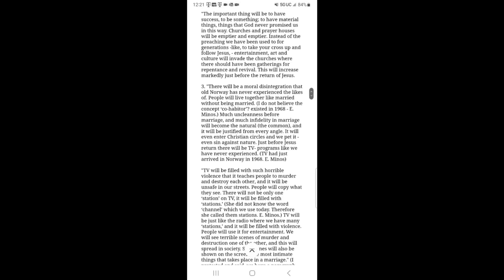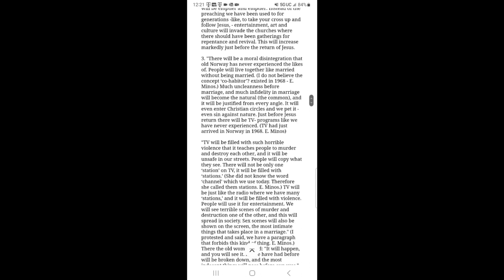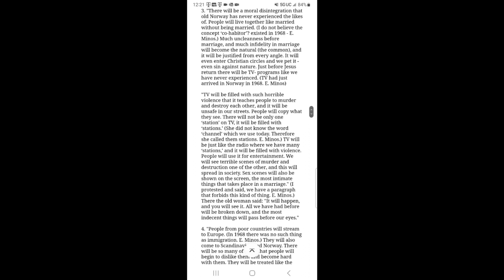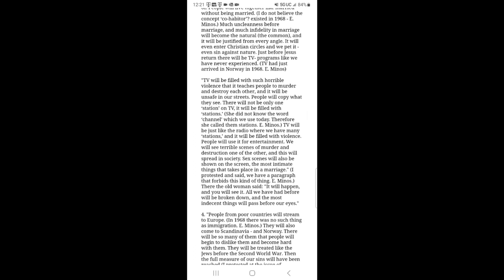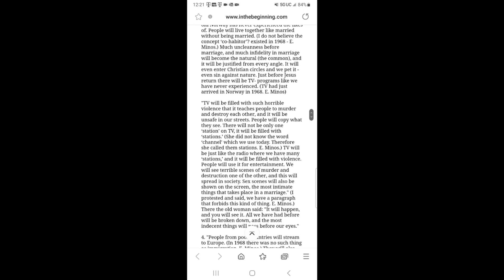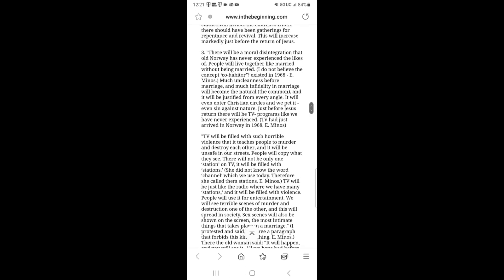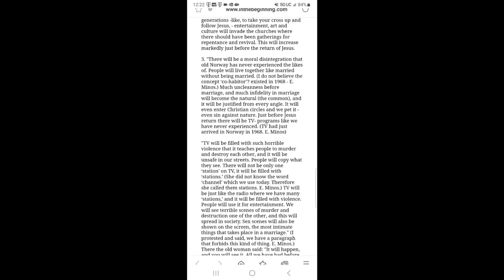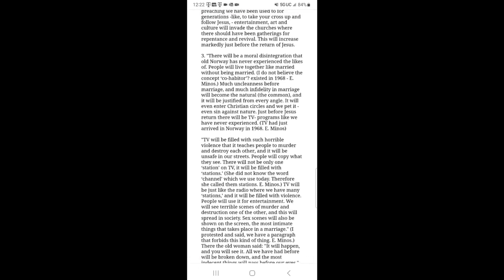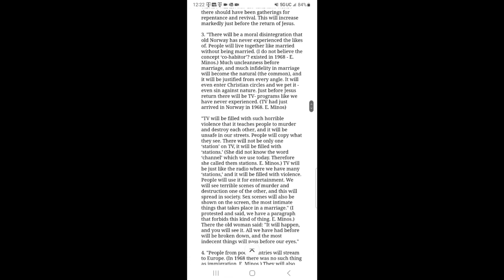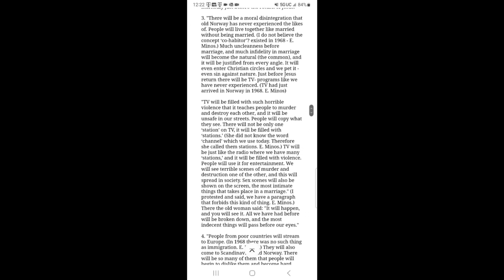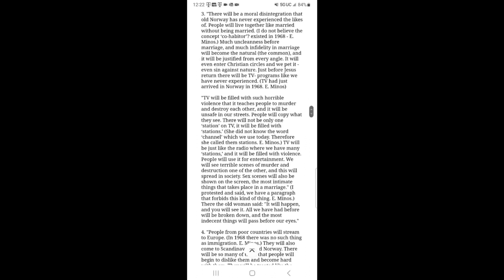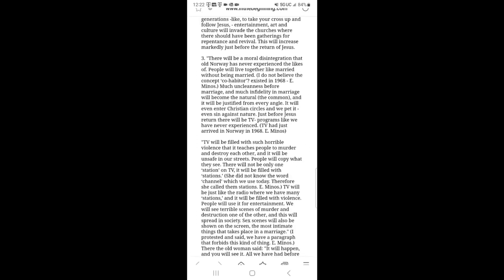And number three has already come to pass, as much of you all know. TV has invaded every single home. They've taught people how to commit sexual immorality. And they've taught people how to be violent. So, these things have already come to pass. And also, there is a lot of infidelity before marriage, within marriage, multiple marriages, a lot of different things. And even Christianity is turning a blind eye to the doctrine of marriage for life. And I've made videos on this before.